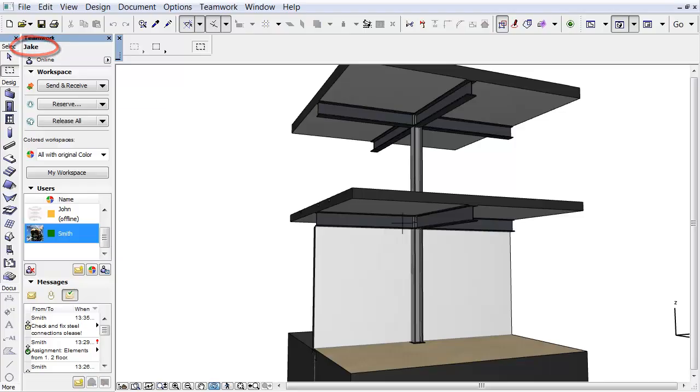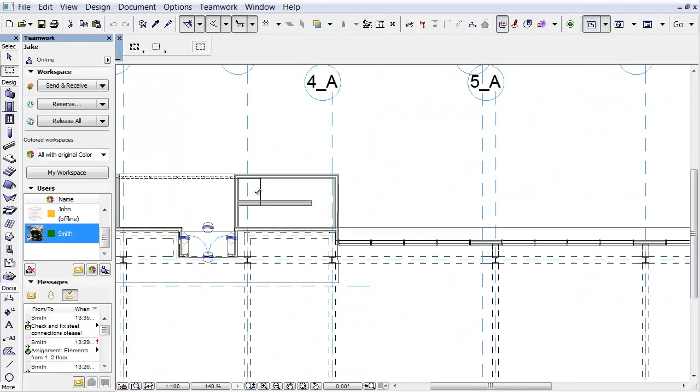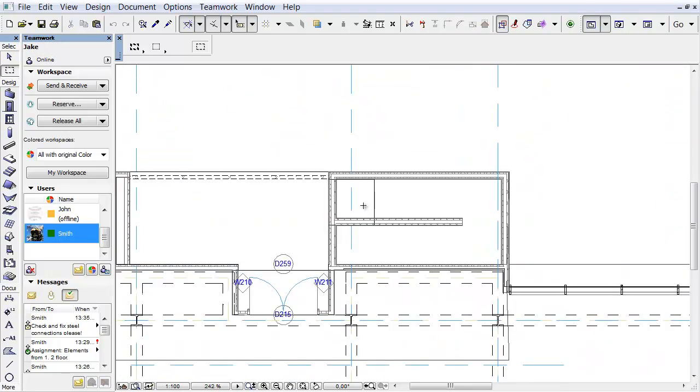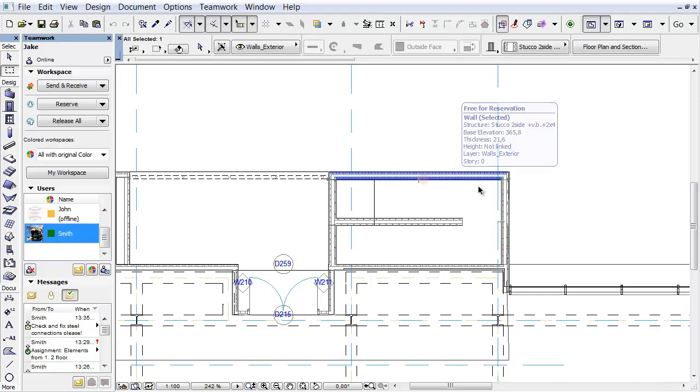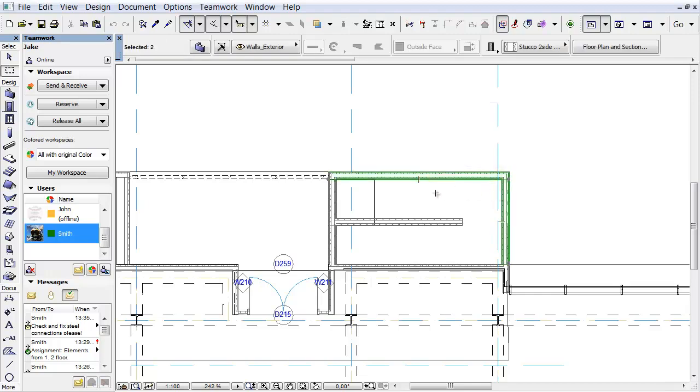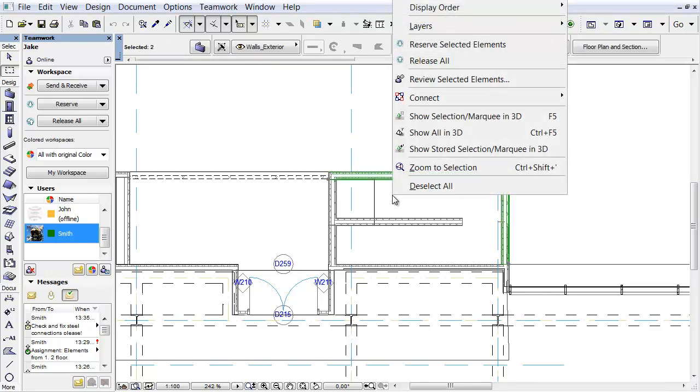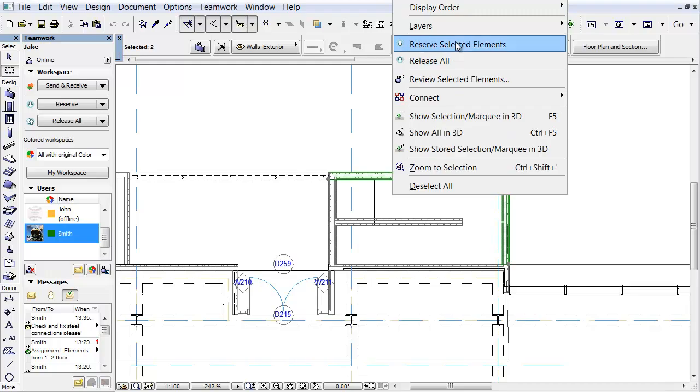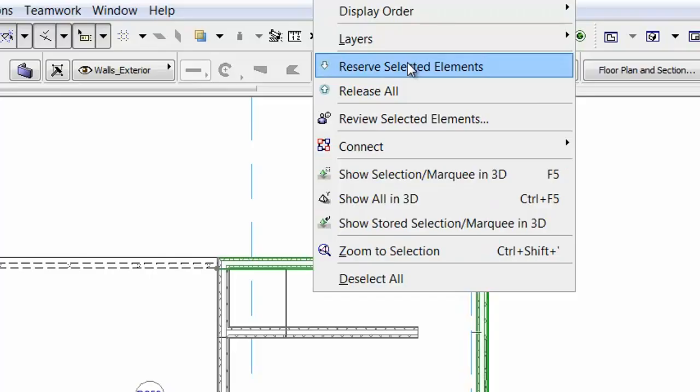Let's see another example on the floor plan. Zoom into the walls, and select two of them. Right-click, and from the context menu, click the Reserve Selected Elements command to reserve these two walls.